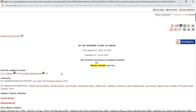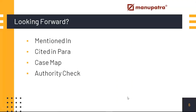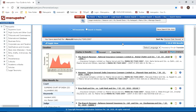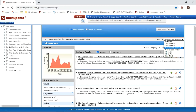Now let's start looking forward — finding judgments where our one good case has been cited. The features we'll use are: Mentioned In, Cited In Para, Case Map, and Authority Check. The first feature is Mentioned In, found right in the Manupatra judgment format. Clicking it takes you to the results page showing all judgments where this case has been cited — 489 results in total. You can sort them, for example to see the latest judgments where this case is being cited, or the most-cited cases among those 489 results.